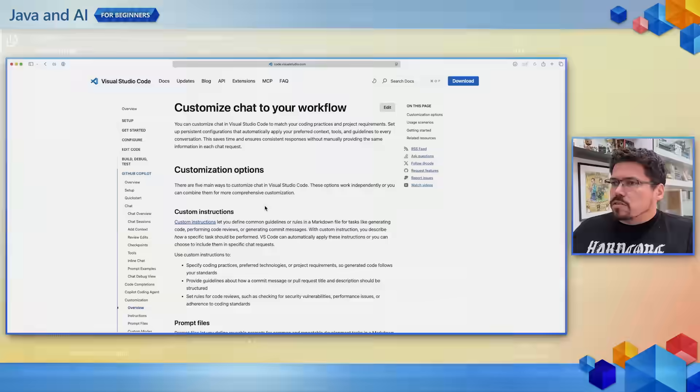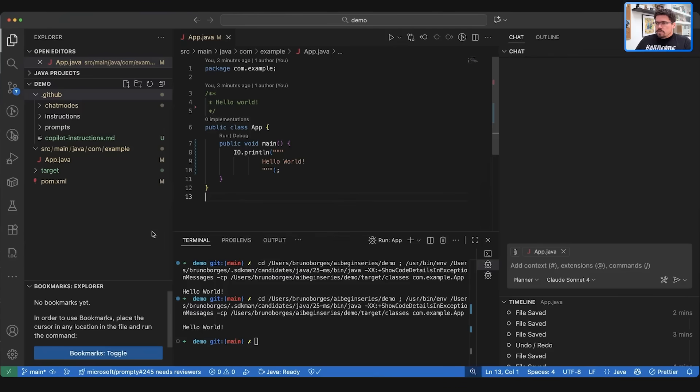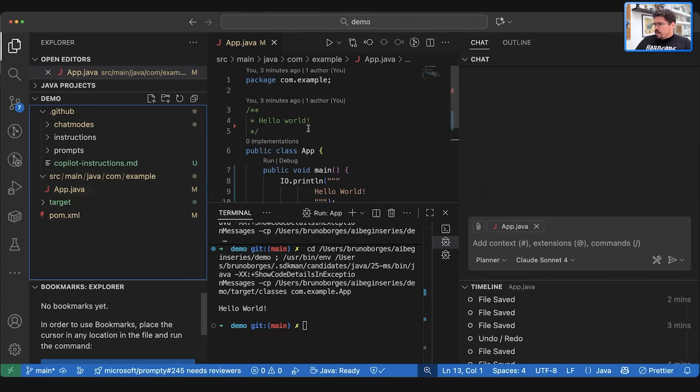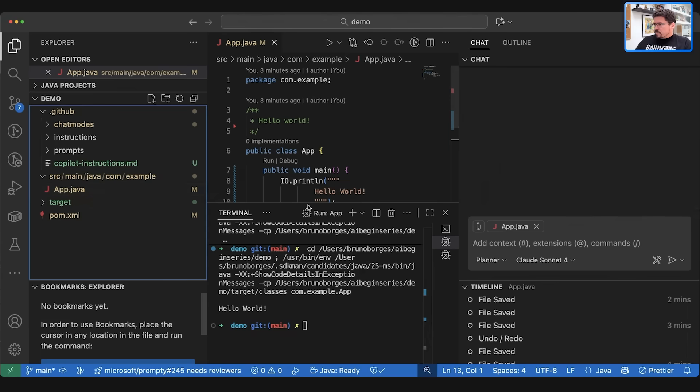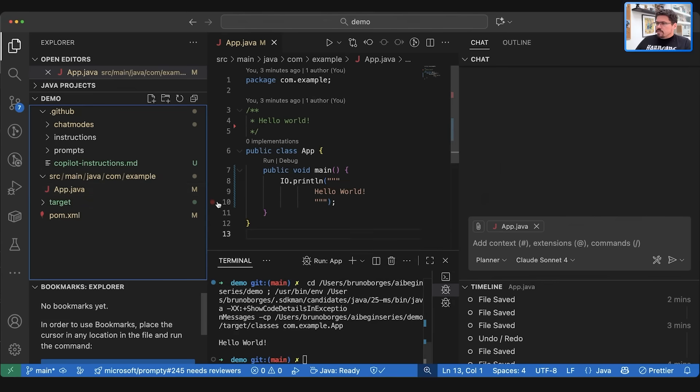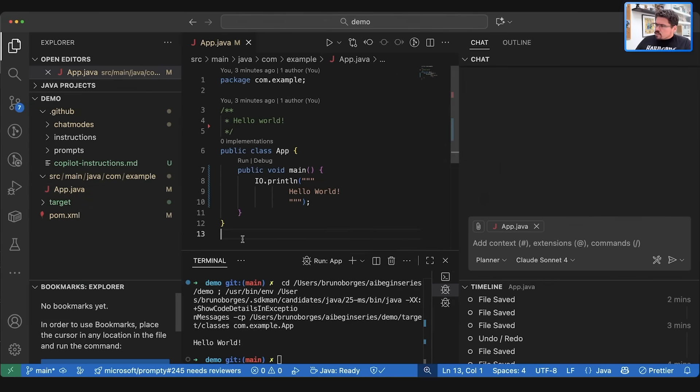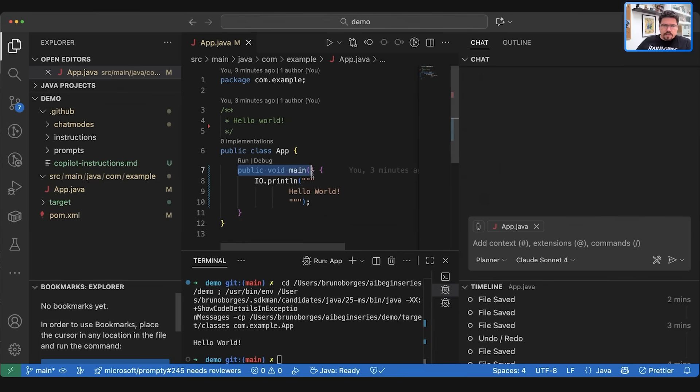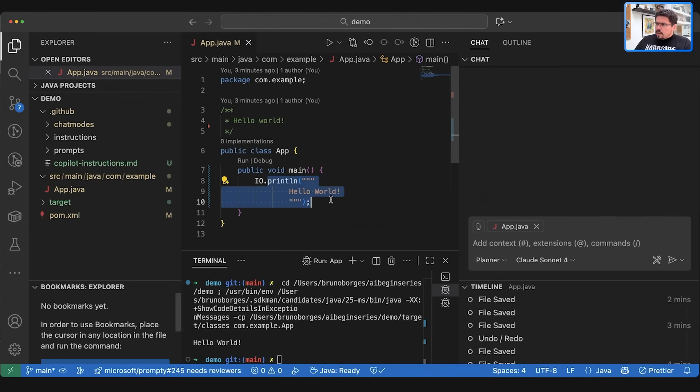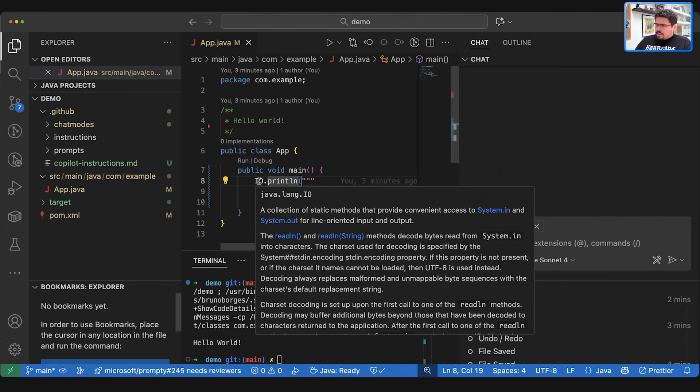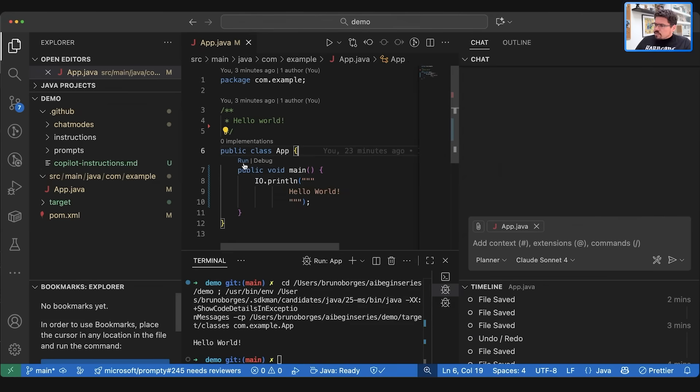So now let's go to this Visual Studio Code application. I have this Java application, it's a Maven application, and it's already running on Java 25, the latest version of Java. You can see this code is very simple. There is a main method and there is a print line for hello world, and it's using a new class available in Java 25 called IO. With this code here we can run this Java application, very fairly straightforward, hello world.